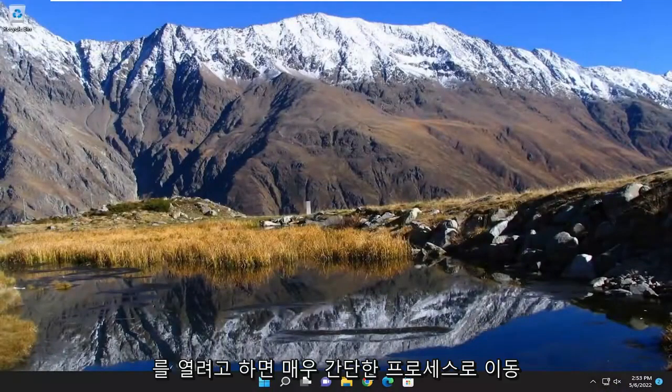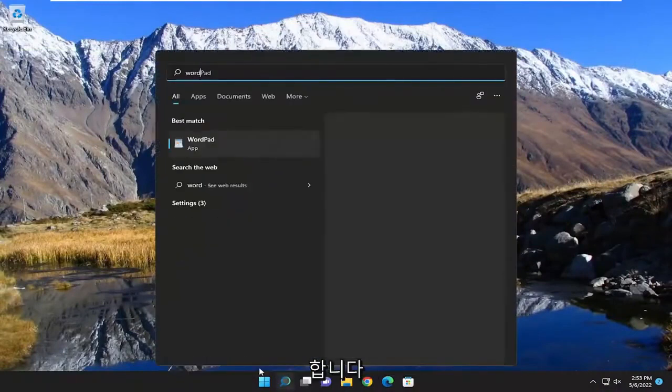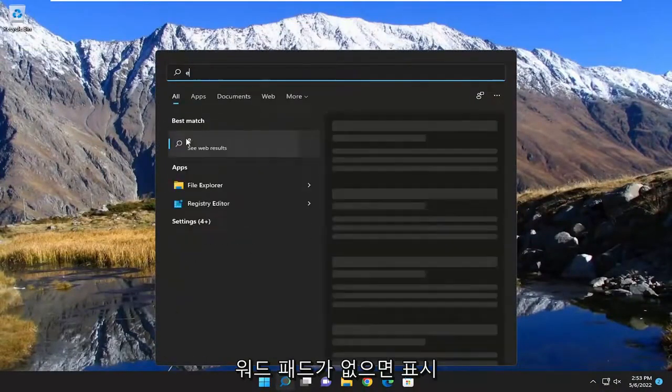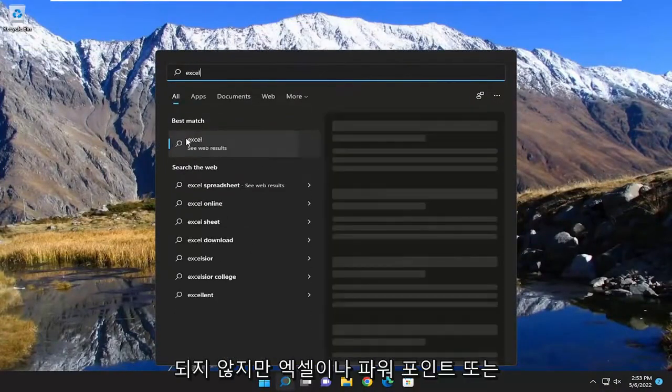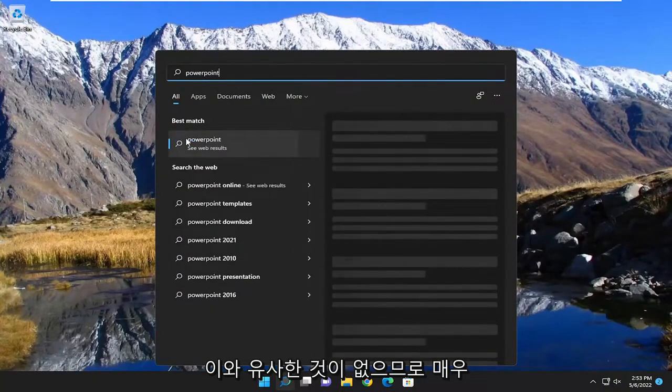And there you go guys, pretty straightforward process. If you attempt to open up Word you'll see it doesn't show up unless you have WordPad, but you don't have Excel or PowerPoint or anything like that.